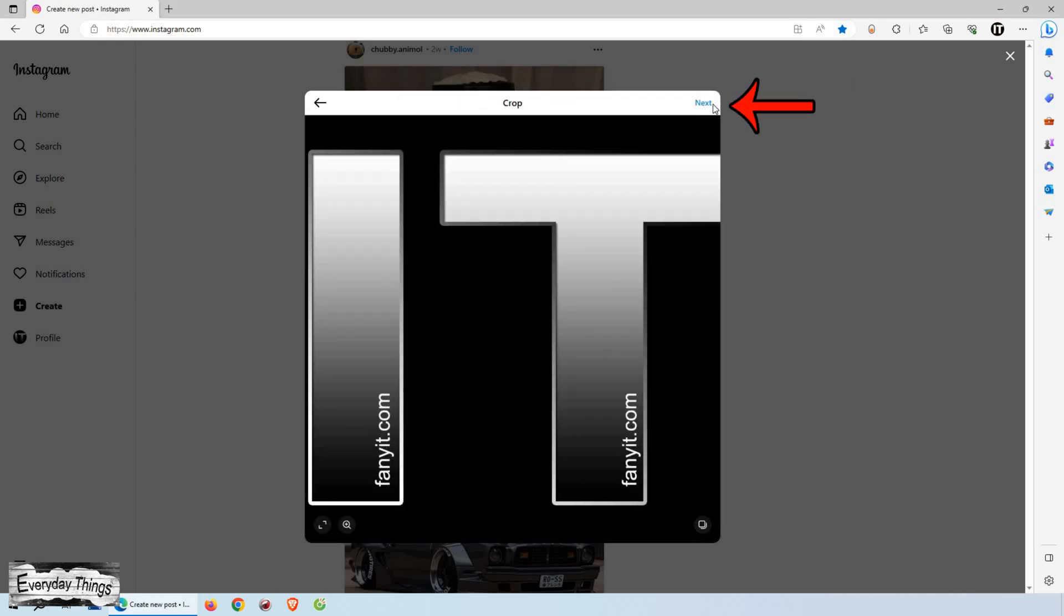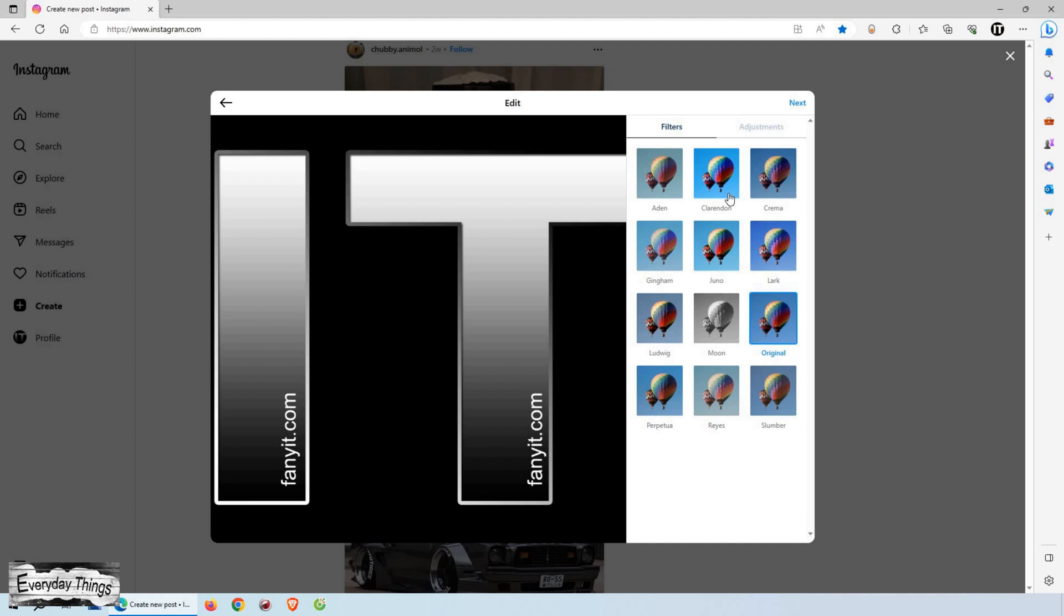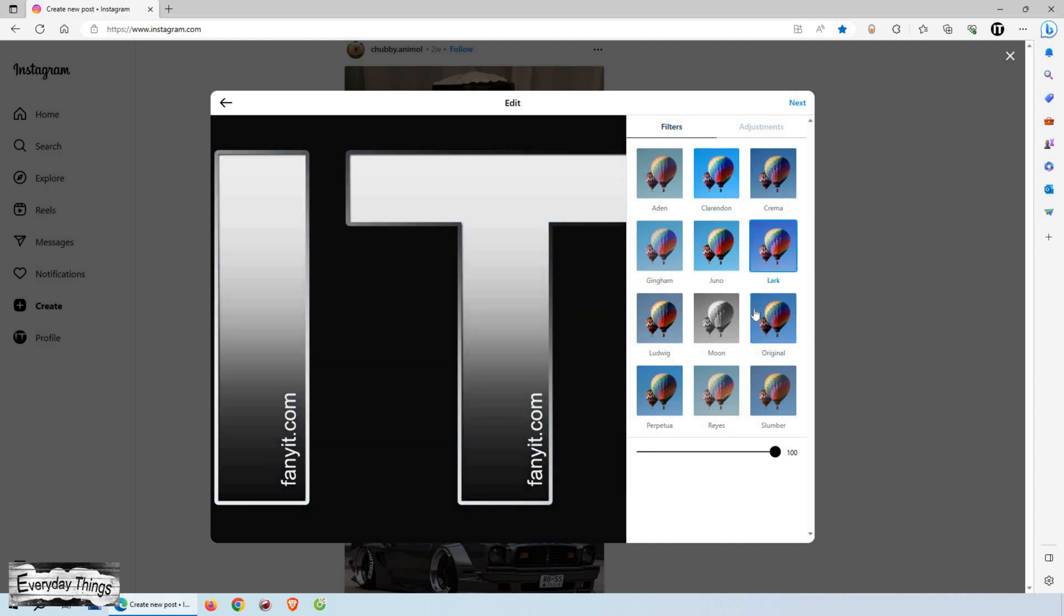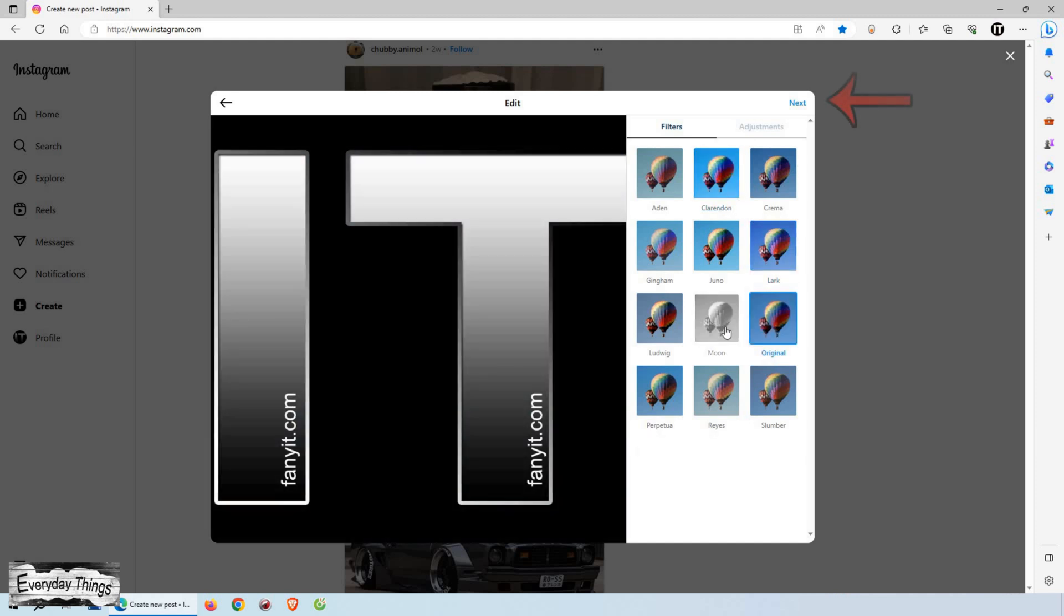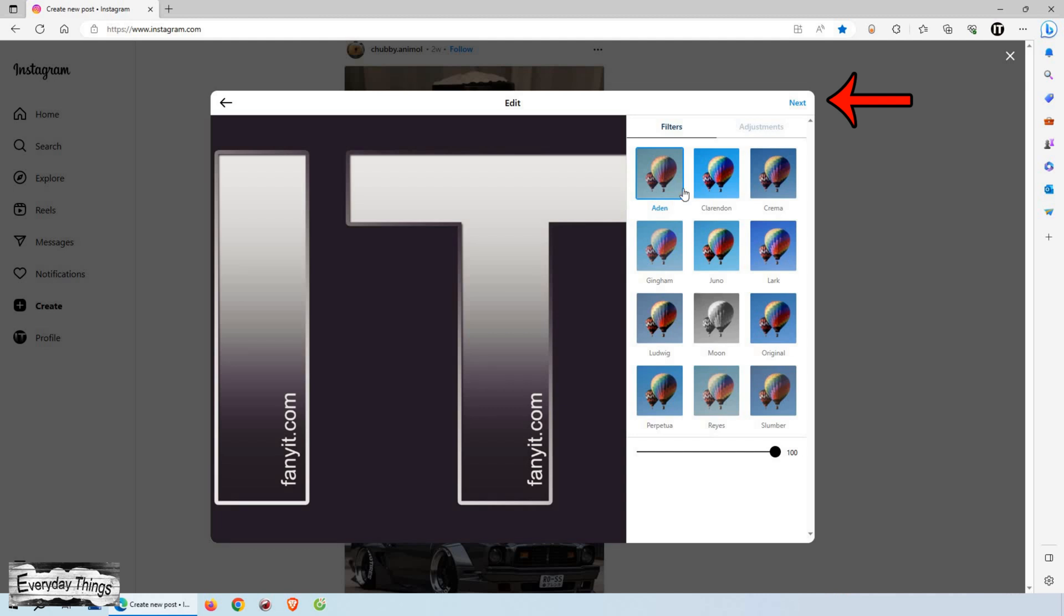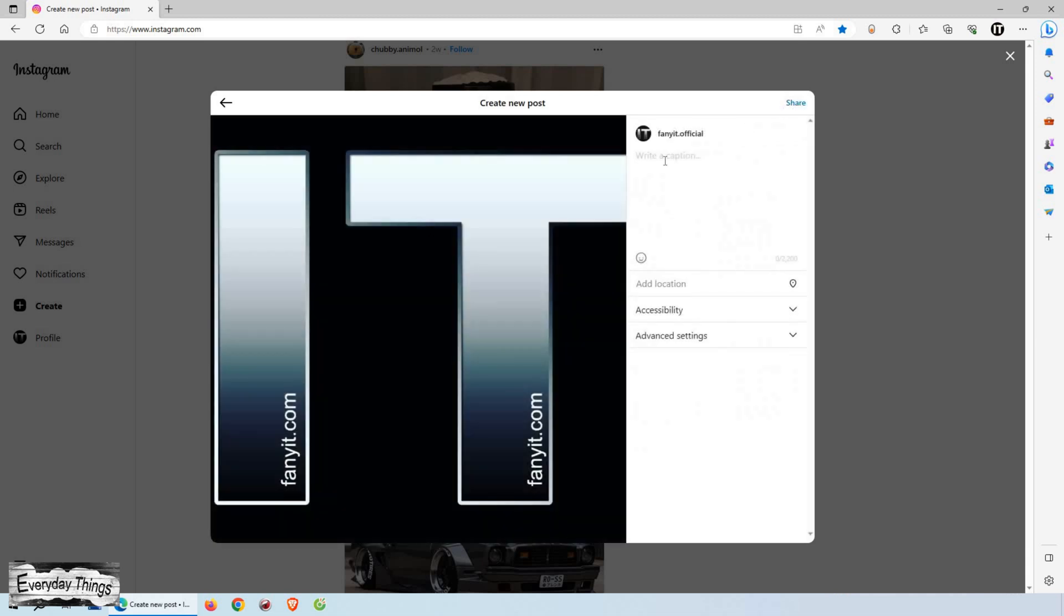After selecting your media, click on the next button at the bottom right corner of the window. Now, Instagram gives you the opportunity to apply filters to your photo. Feel free to explore the different filters available. Once you're satisfied with your selection, click on next again.